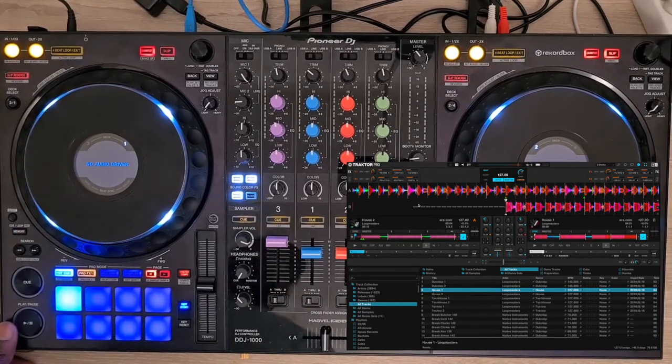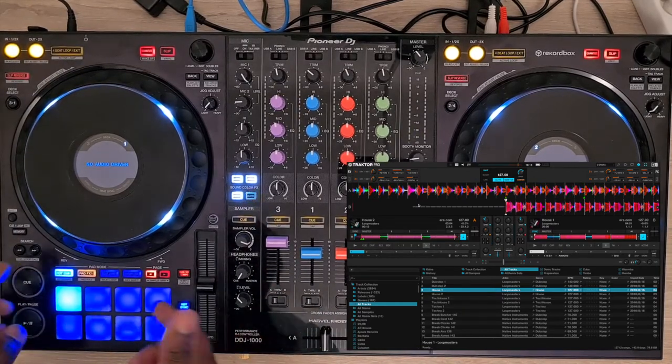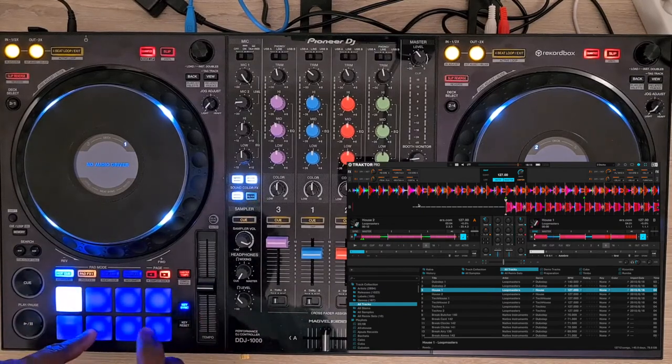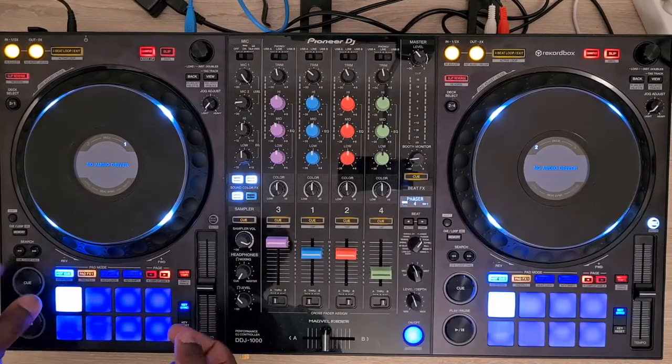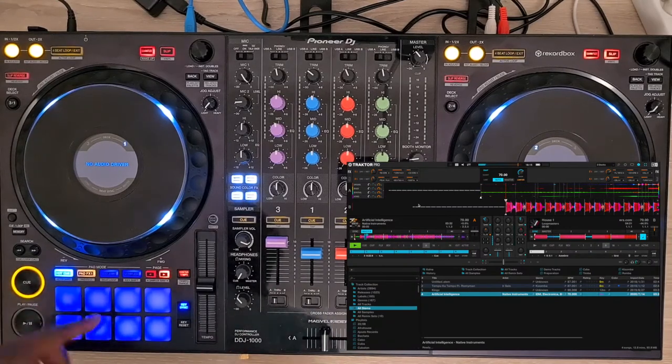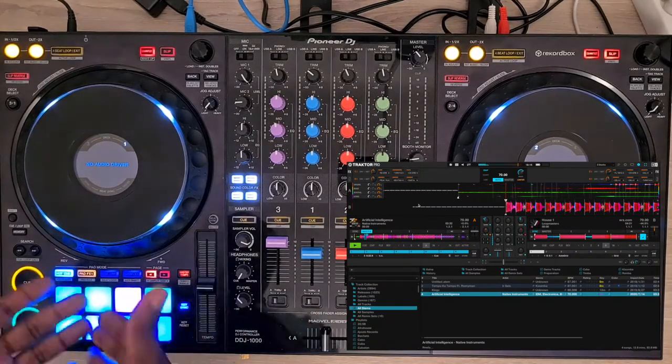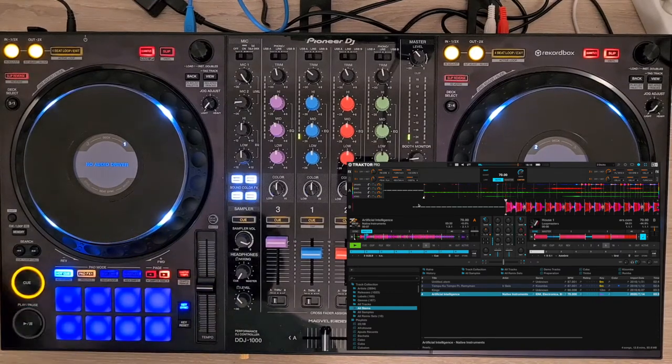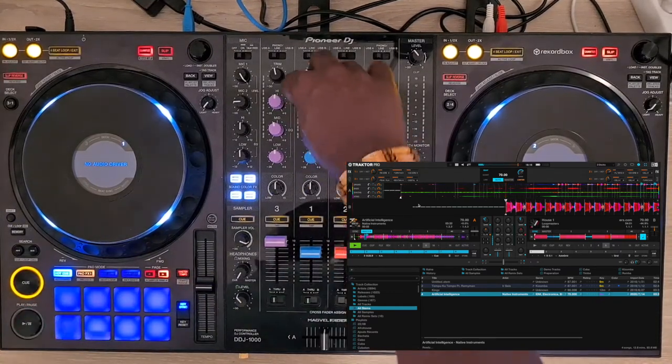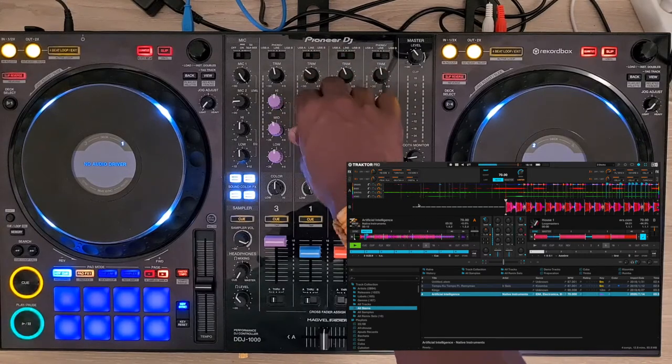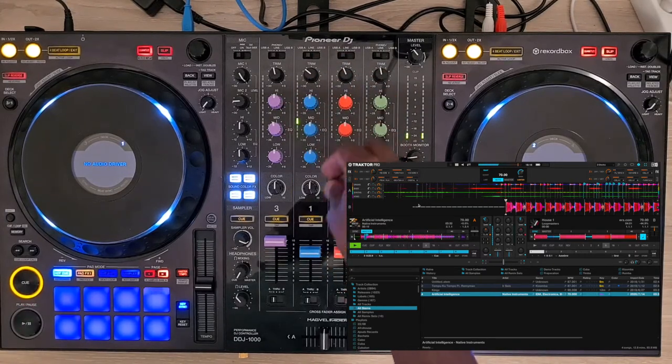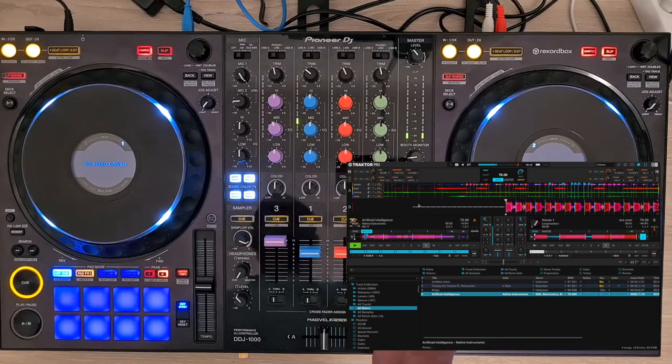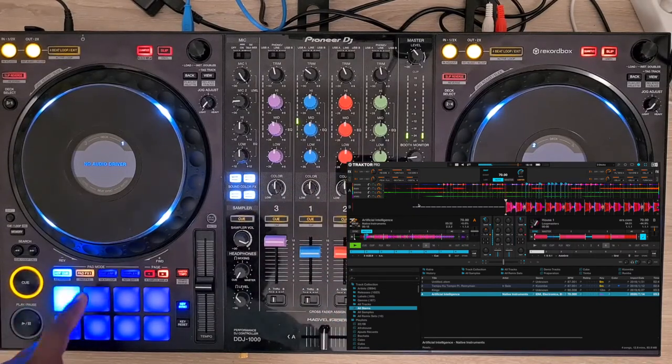On the second page of the hot cue mode, you activate the controls of the stems if you load a stem file. On page 1, you still have the hot cues of your track, and on page 2, with the knobs of the mixer, you can control the volume of each stem and it doesn't affect the control of EQs.